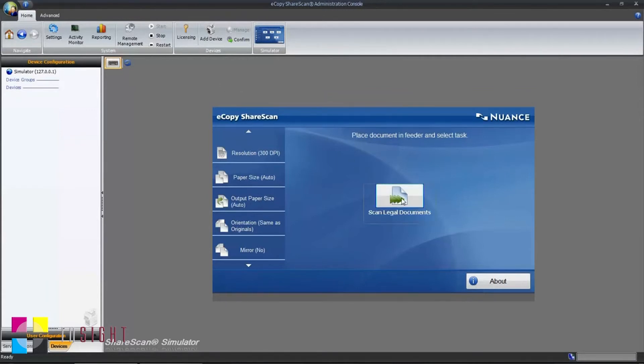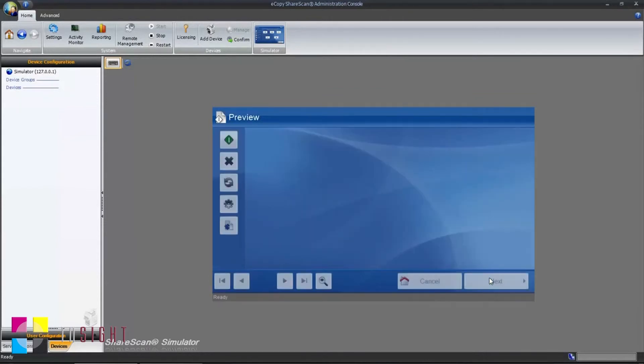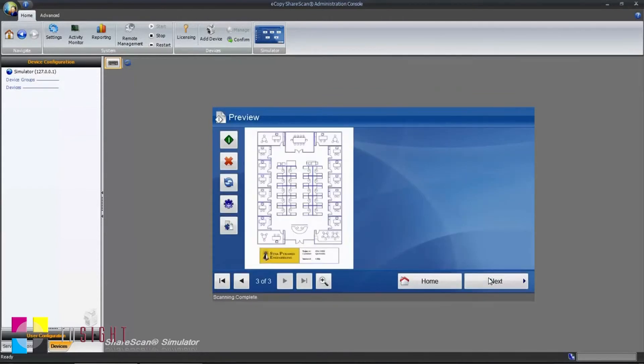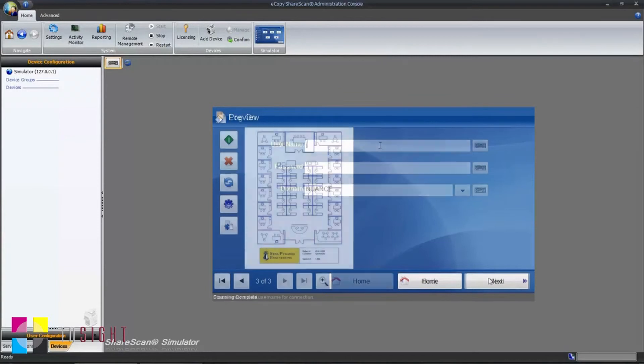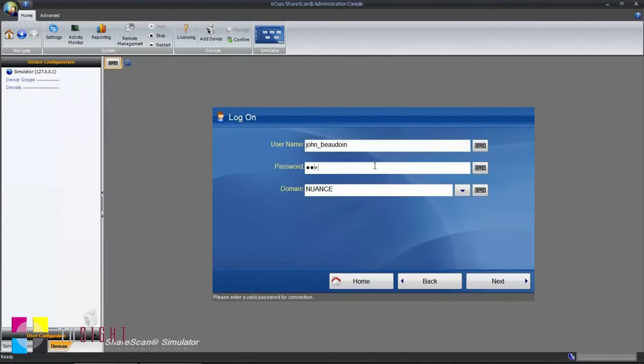To test out your workflow, simply click the Workflow button. A sample scanned image will be presented to you. For our workflow, we're asked to authenticate.